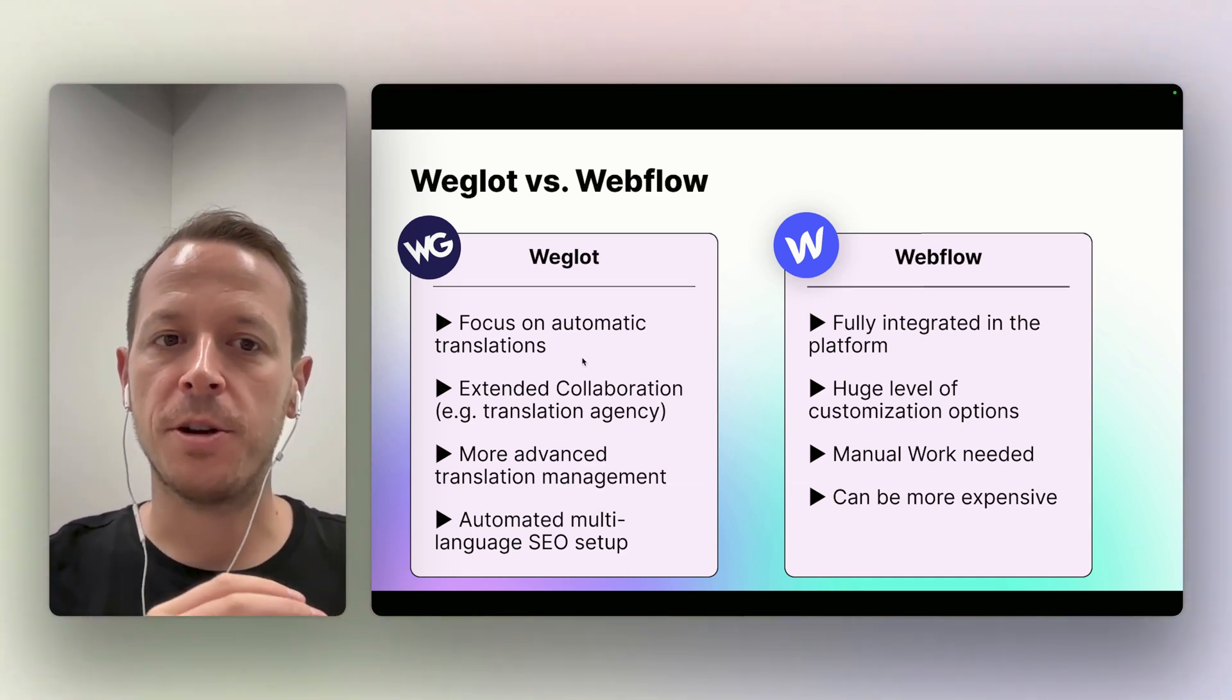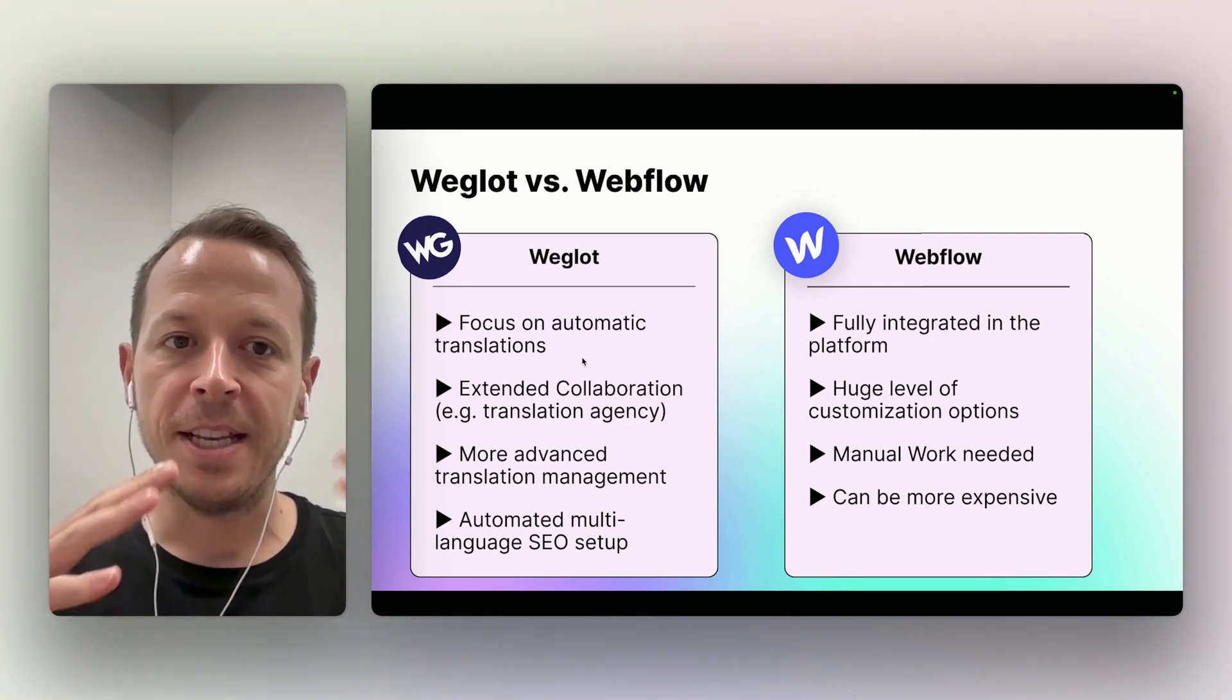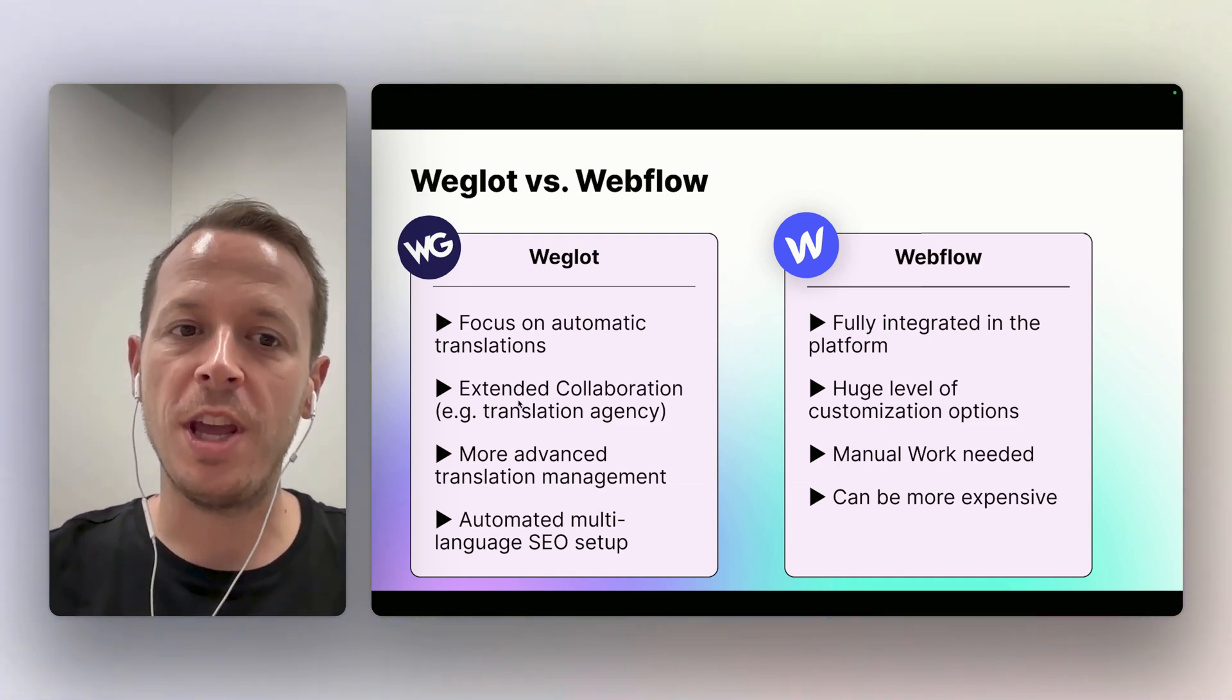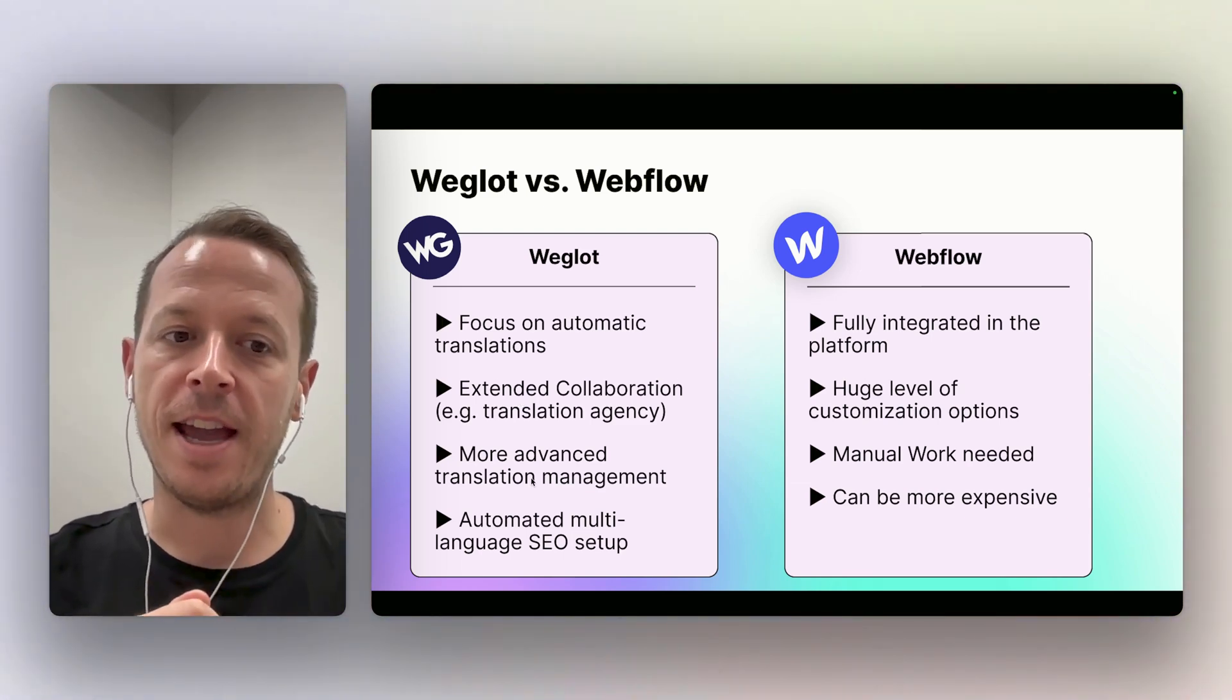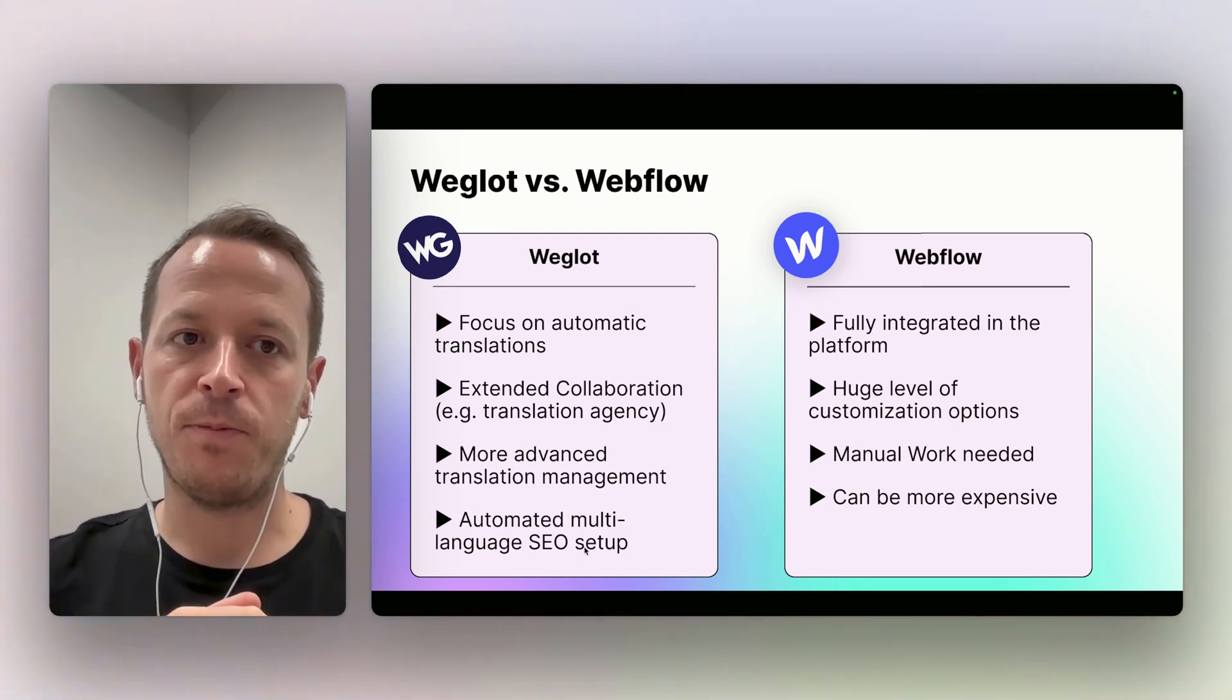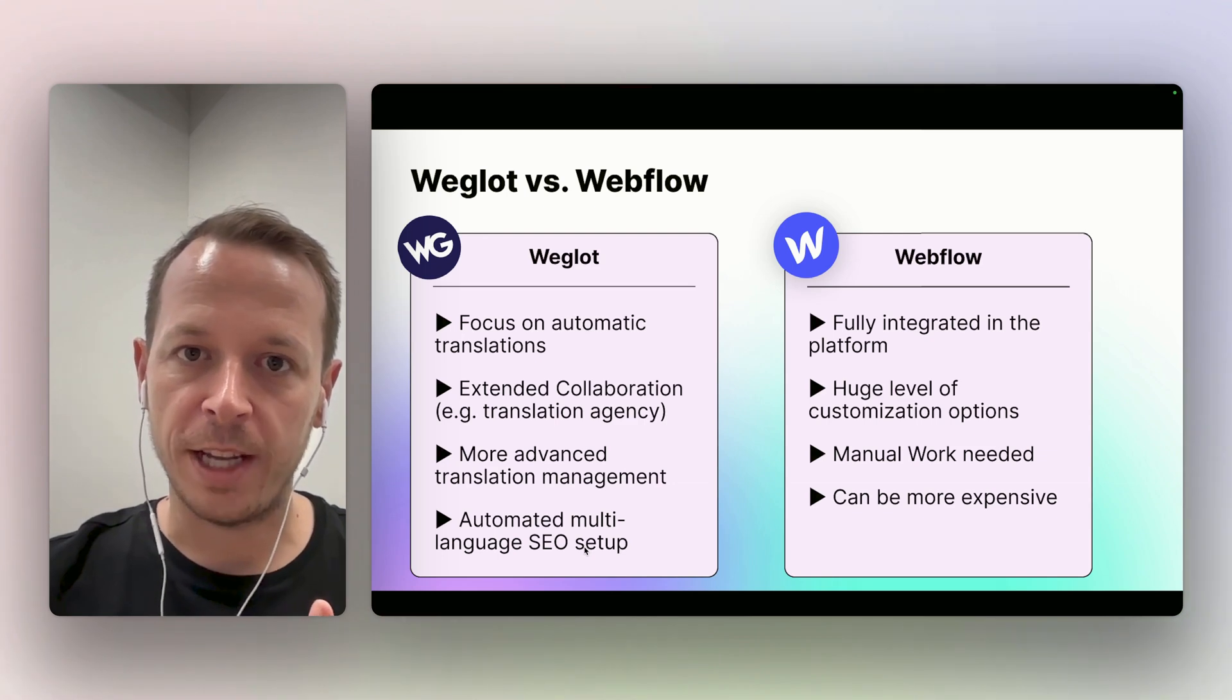First of all, Weglot focuses on automatic translation. That means whenever you implement it on your website, in a couple of minutes your whole website is translated automatically. Second up, it helps you work with external collaborators - for example, translation agencies or more people on your team. That's really hard to do with Webflow because then you need to invite them to be an editor on your website. They have a bit more advanced translation management, especially for bigger projects. And they have quite automated multi-language SEO setup, using all the best practices with hreflang tags and automatically implementing them on your website. So it's way faster to get started.